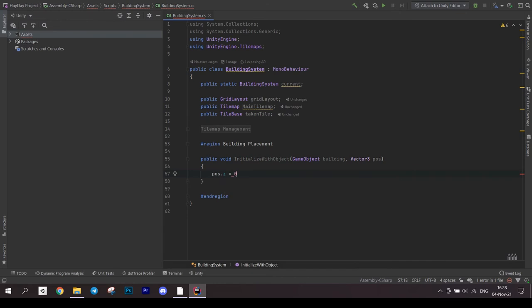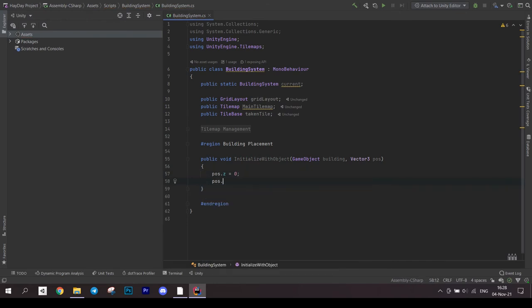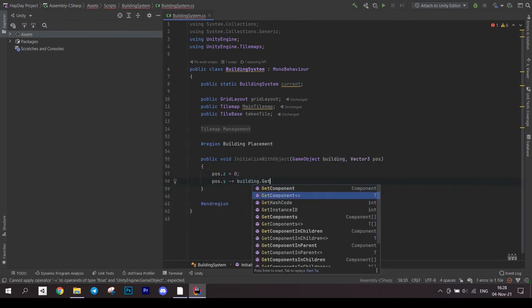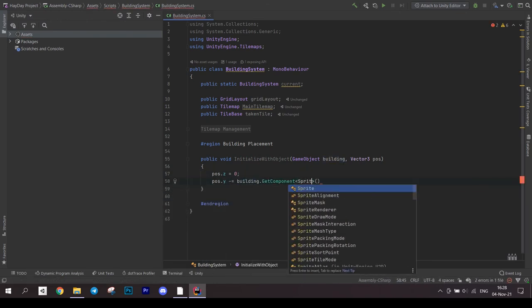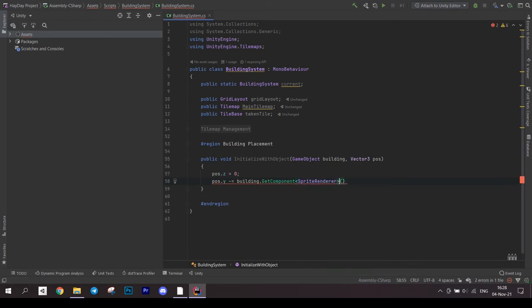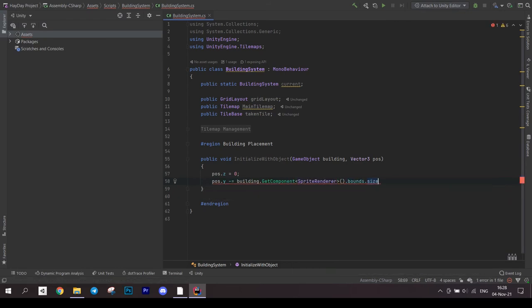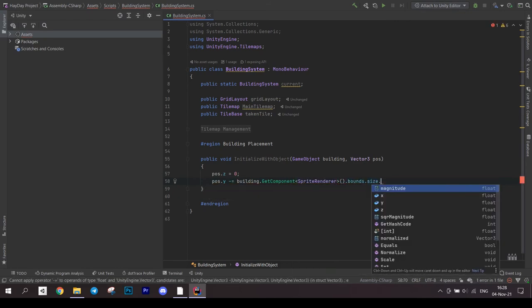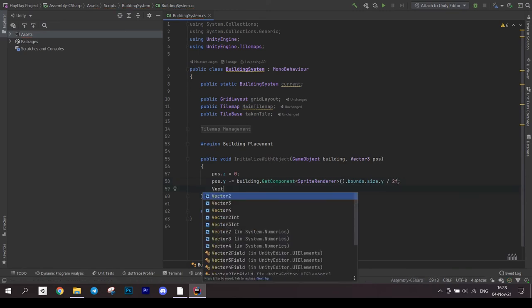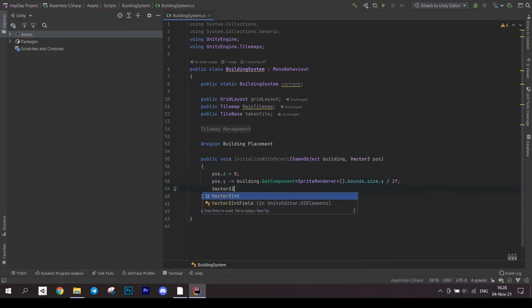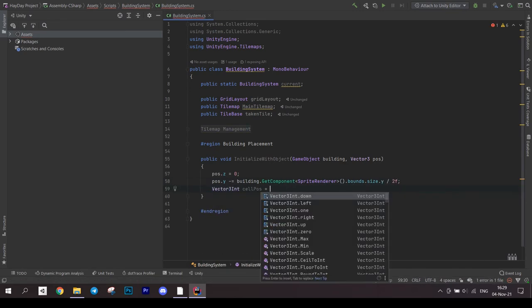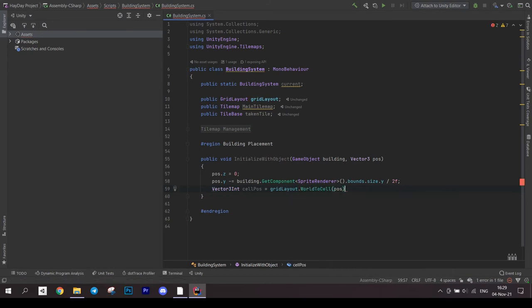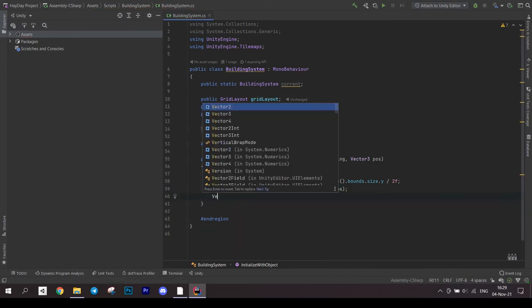First we have to modify the position that we received since it was only converted from screen to world coordinates. Set the Z position to 0. Then subtract from Y position an offset which is the half of the bounce size of the sprite render. In other words, it's just half of your sprite's height.